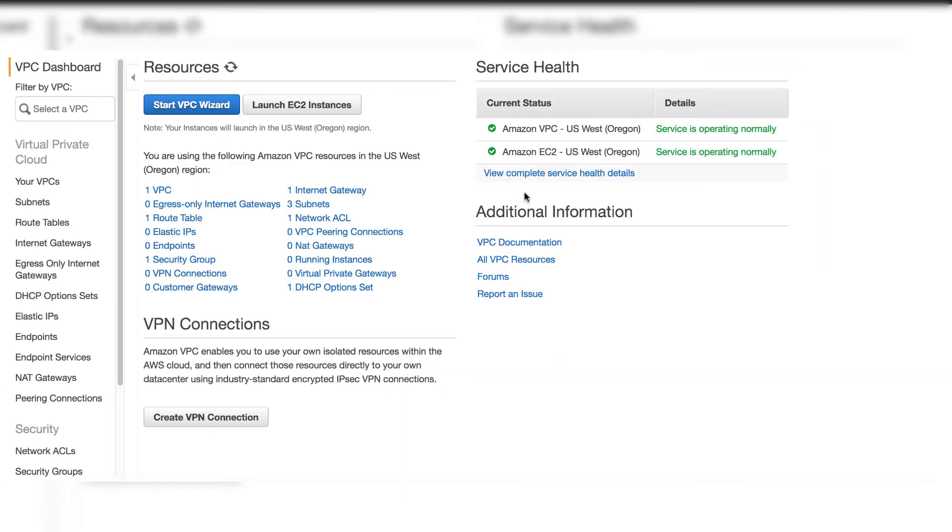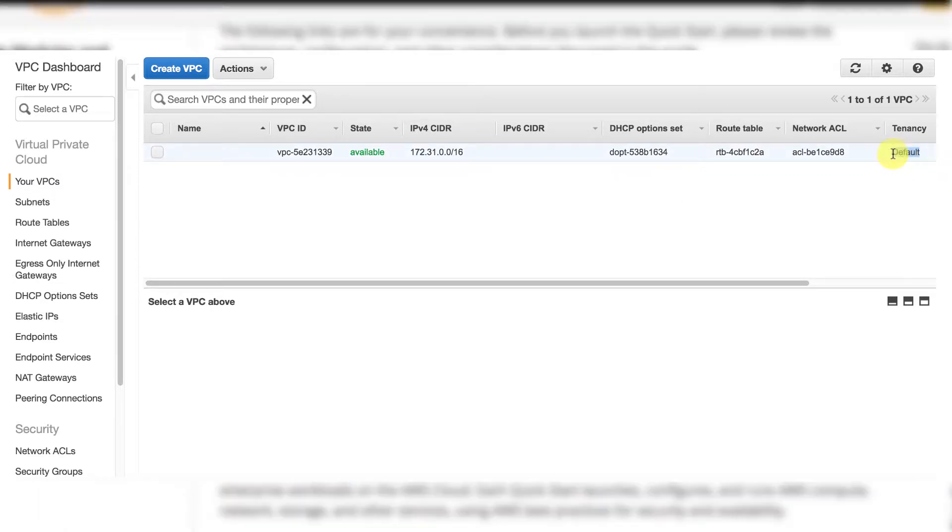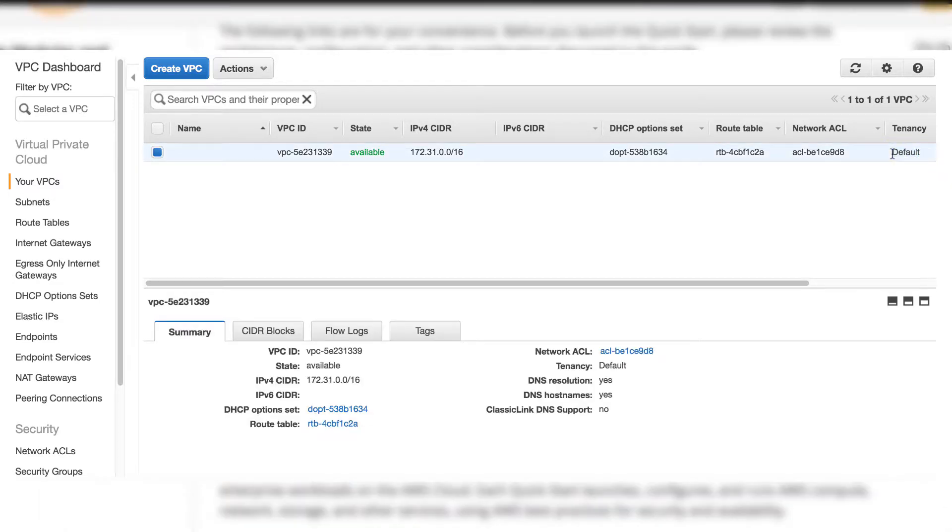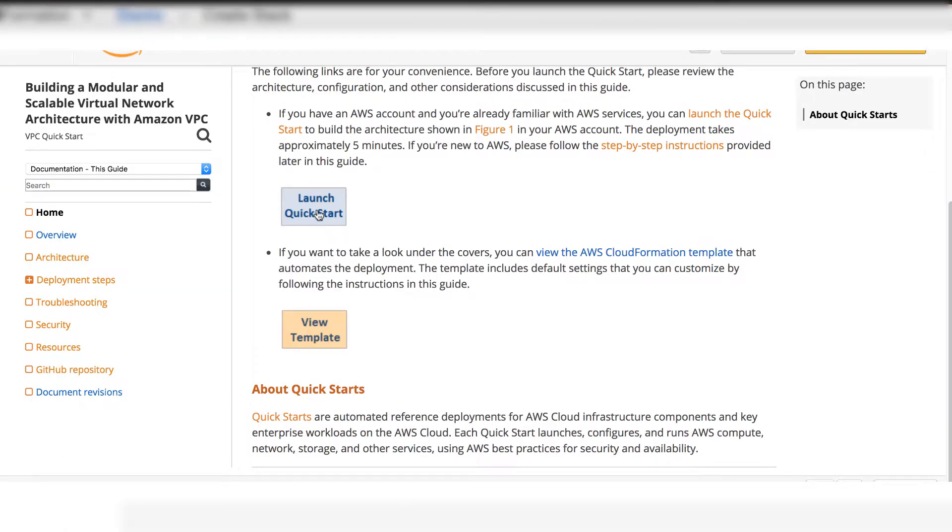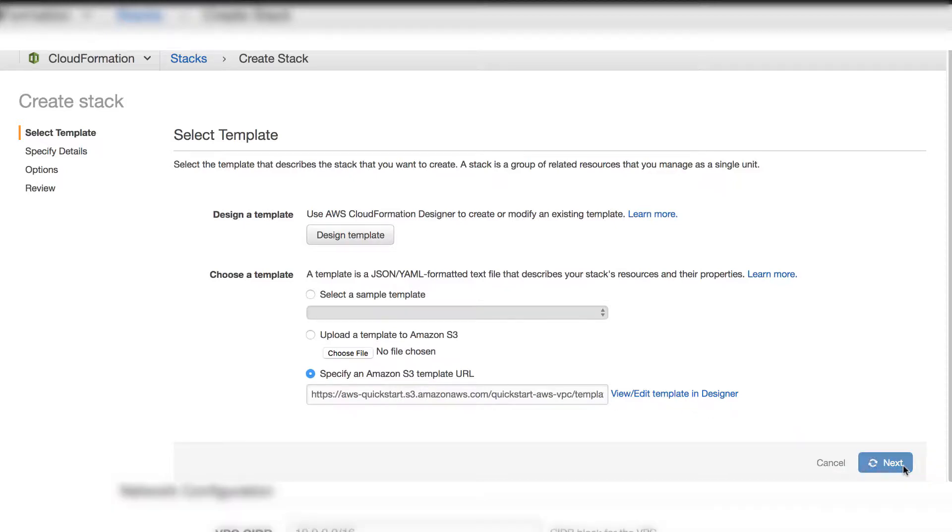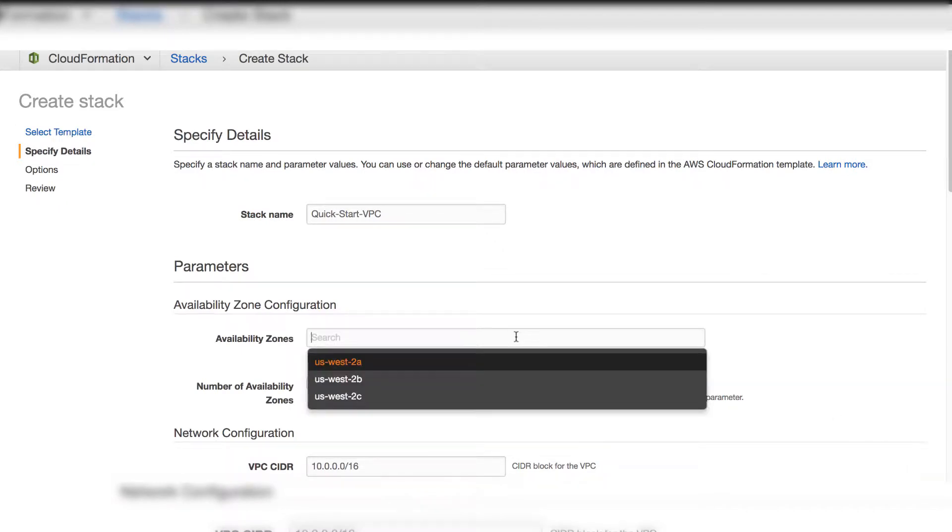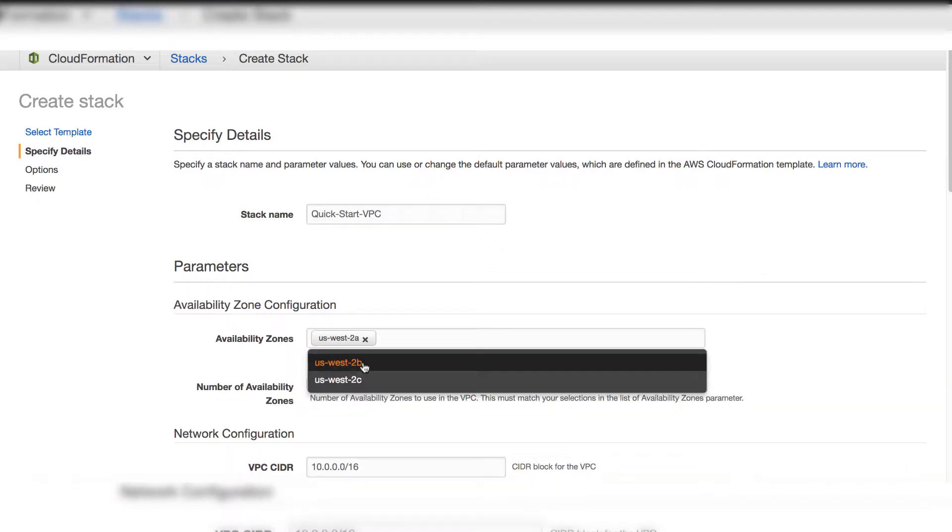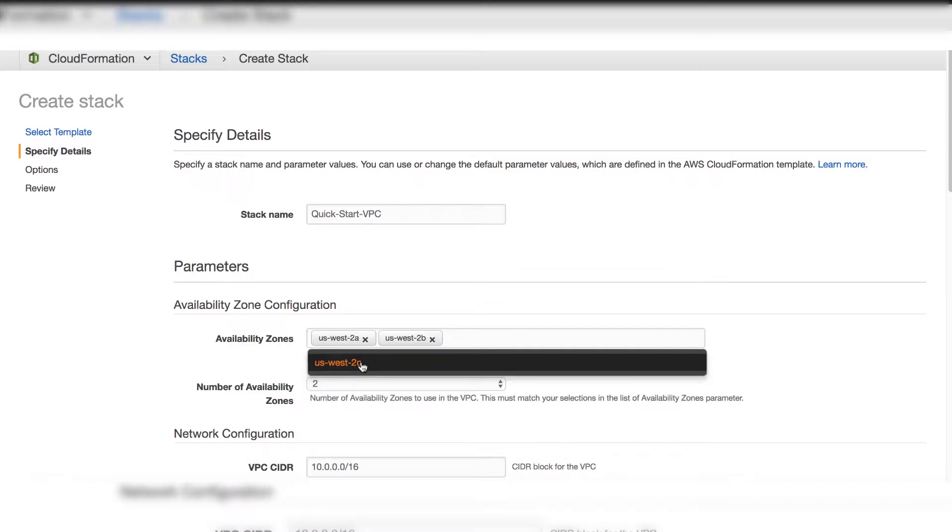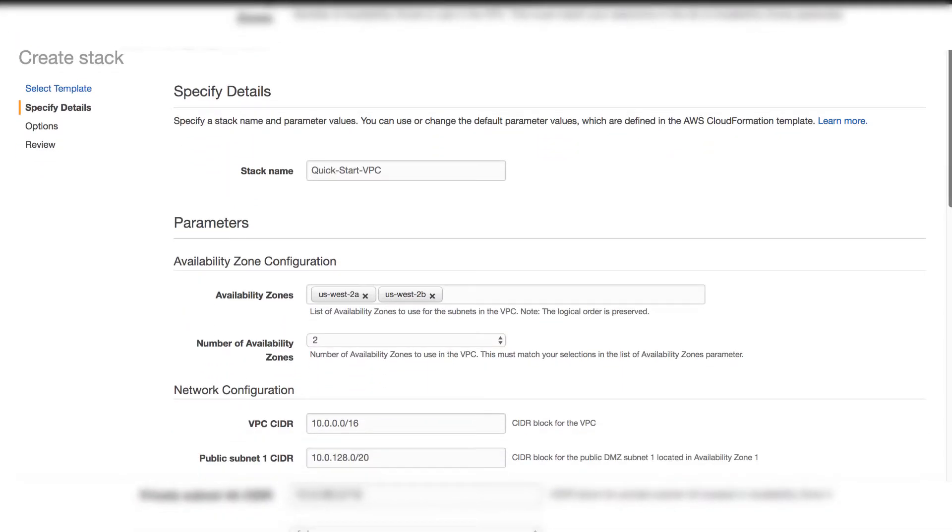Each region has one default VPC from AWS. Launch QuickStart. Click next button. You will see there's three AZ in this region. Select two of them. Number of availability zones is also two. Now scroll down.